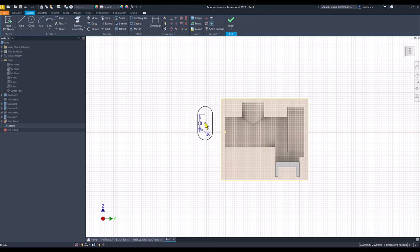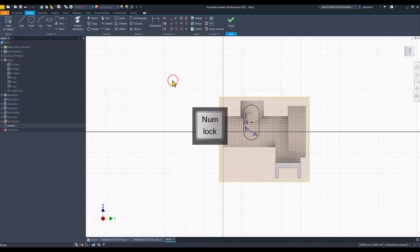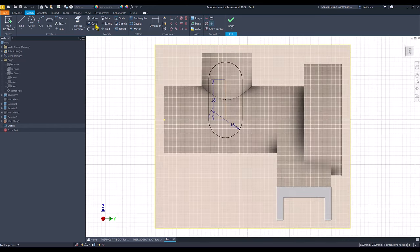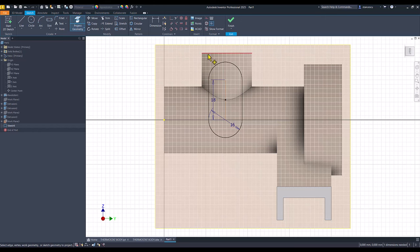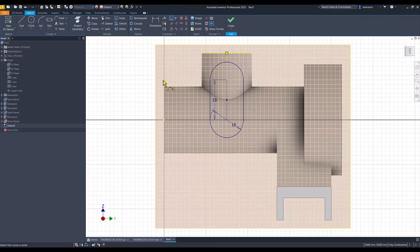And, I place this somewhere here. To do this, I project this line, and I make coincident this axis with the midpoint of that line. Again.